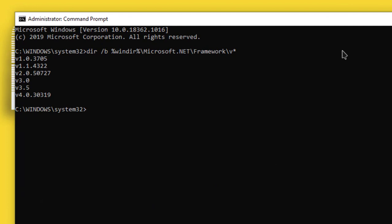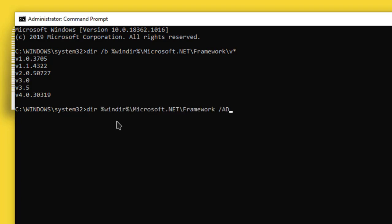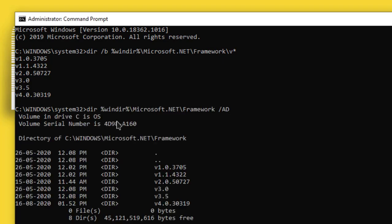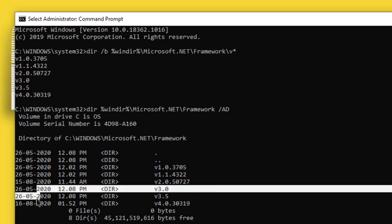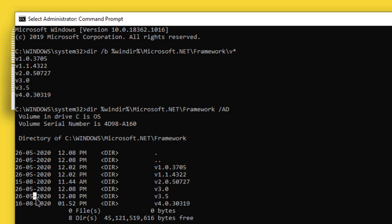And the second command also you can try. You copy and just paste it. You can see the directory also with this and all the versions are installed in my PC. Okay, it's very easy, very simple. Run the command, get the versions, that's it.